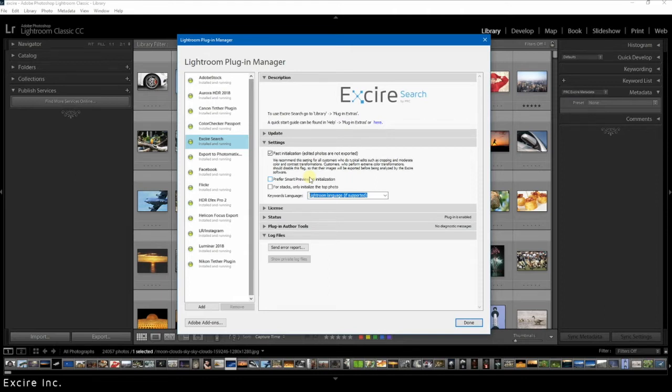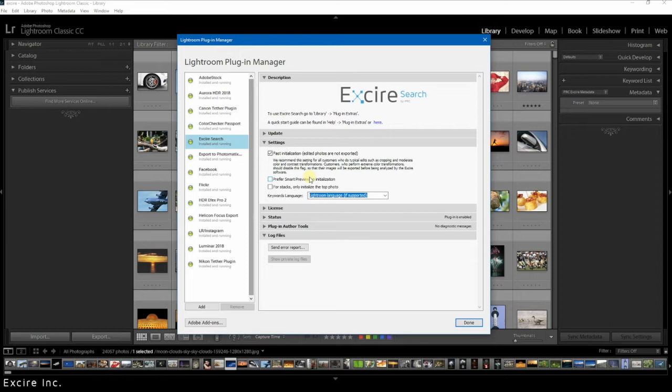If you have kind of a mix of photos in your catalog, so for example one part of your catalog is installed as smart previews on an SSD and one part is not, that is not a problem. Xire recognizes immediately whether it's a smart preview or the original photo and can see what is available.